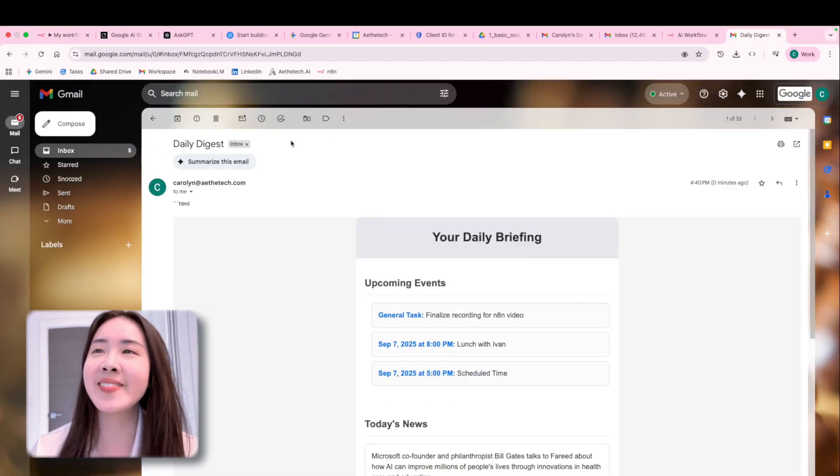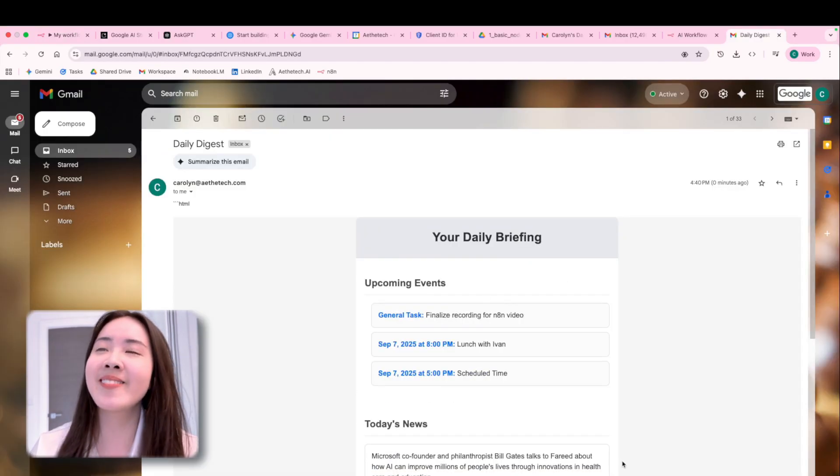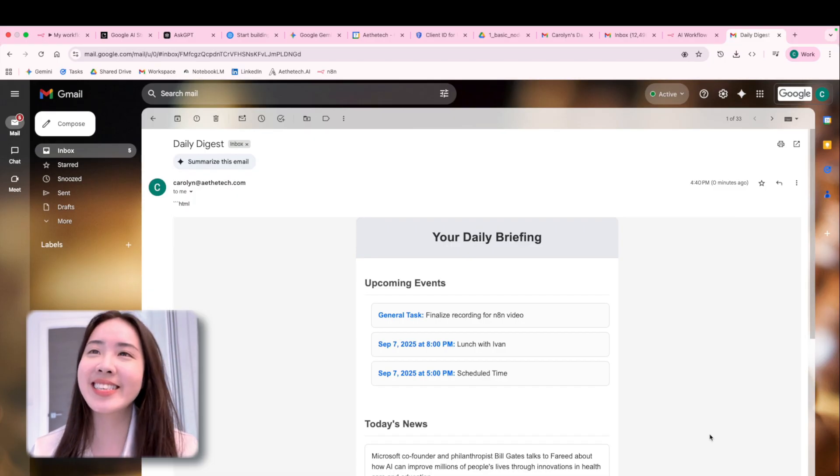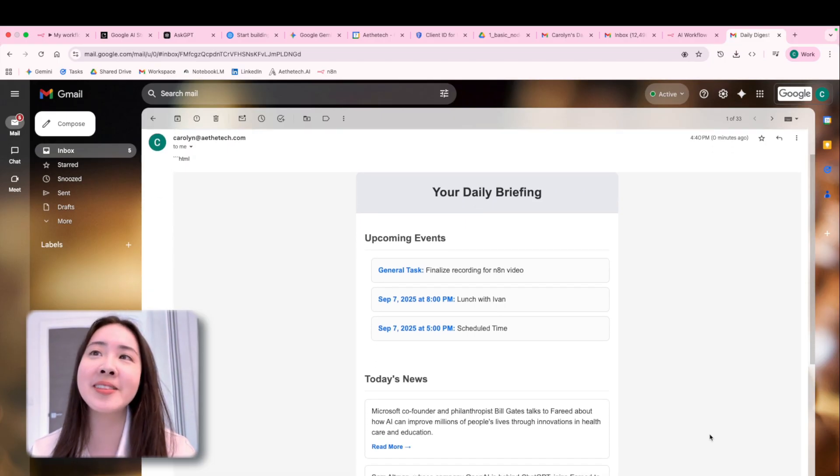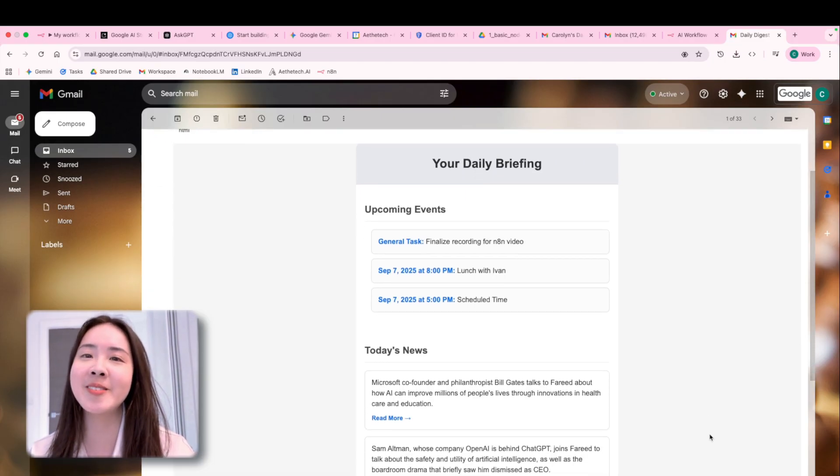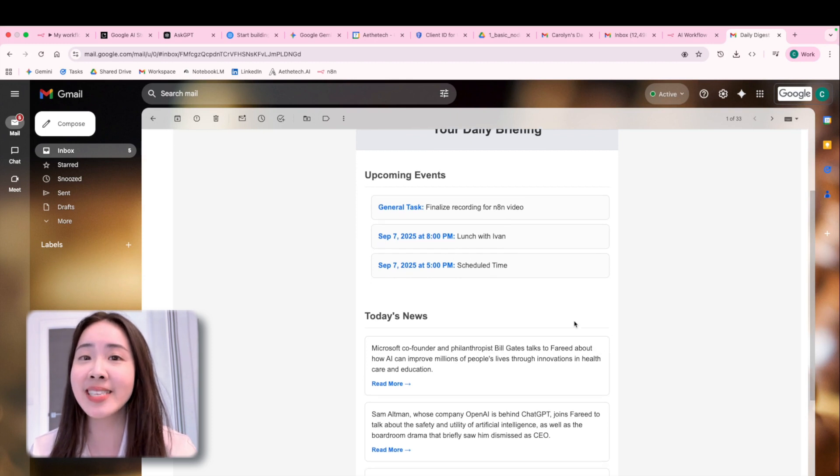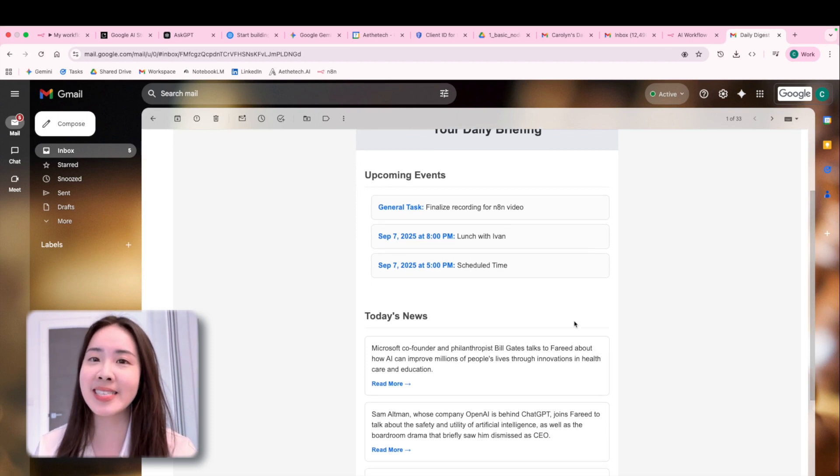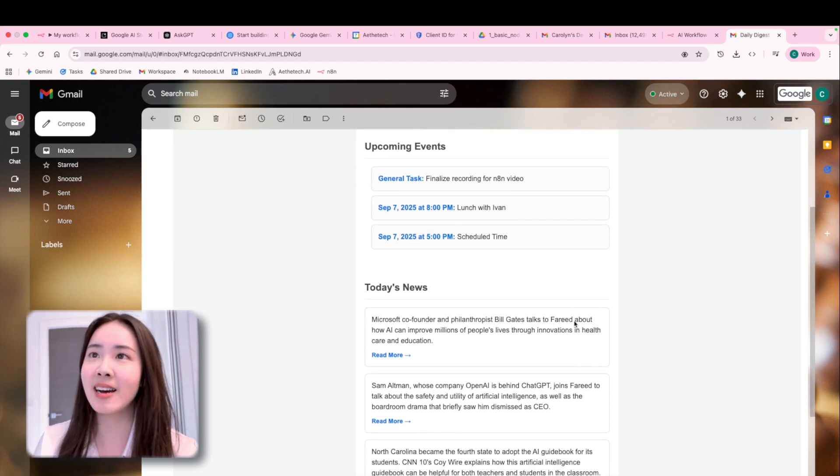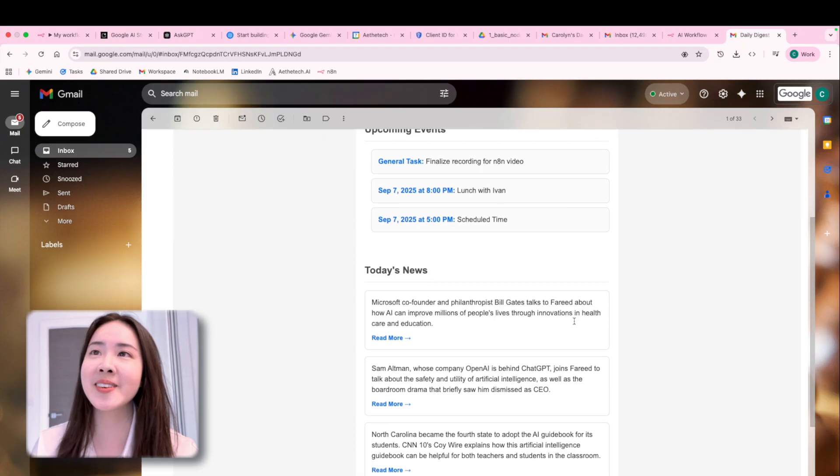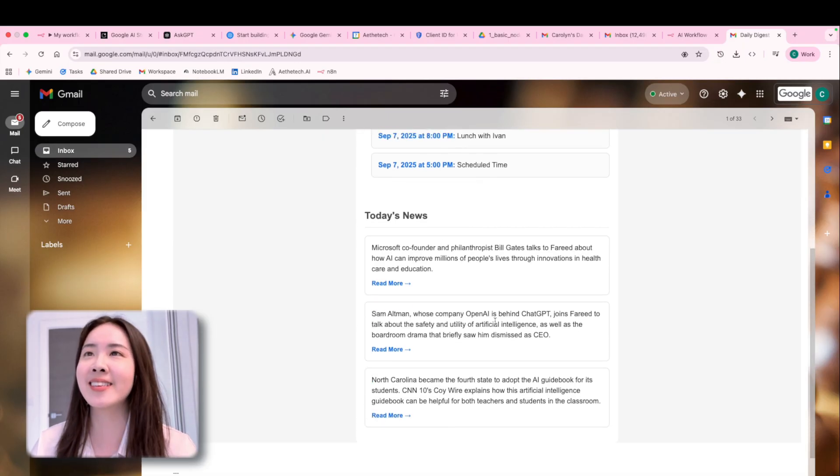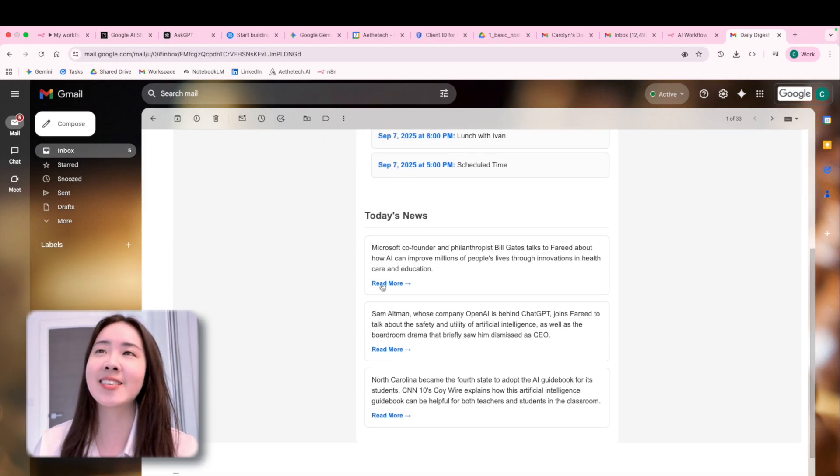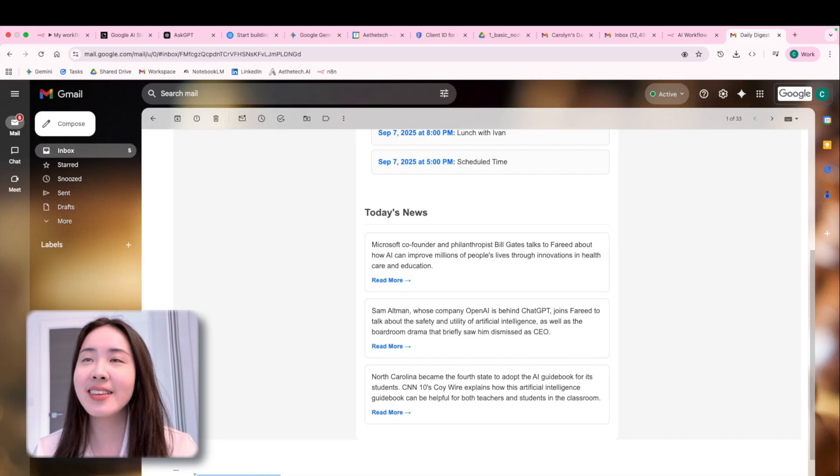And here's my email. These are some marked upcoming events along with today's news related to AI. And because I also appended that citation link, you can also click read more. So it will direct you to the actual news. How nice is that?